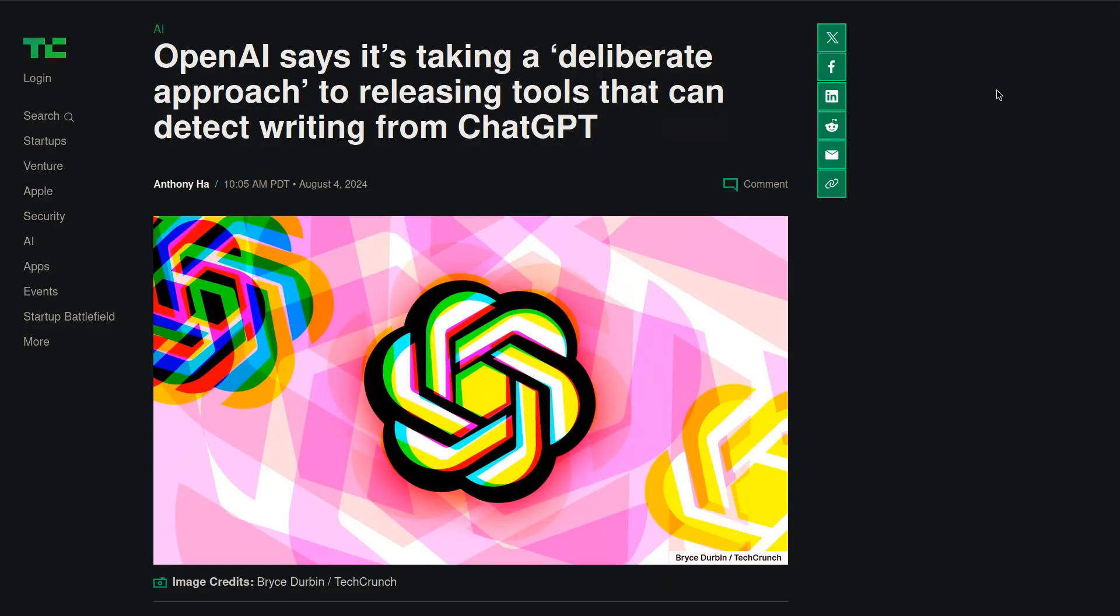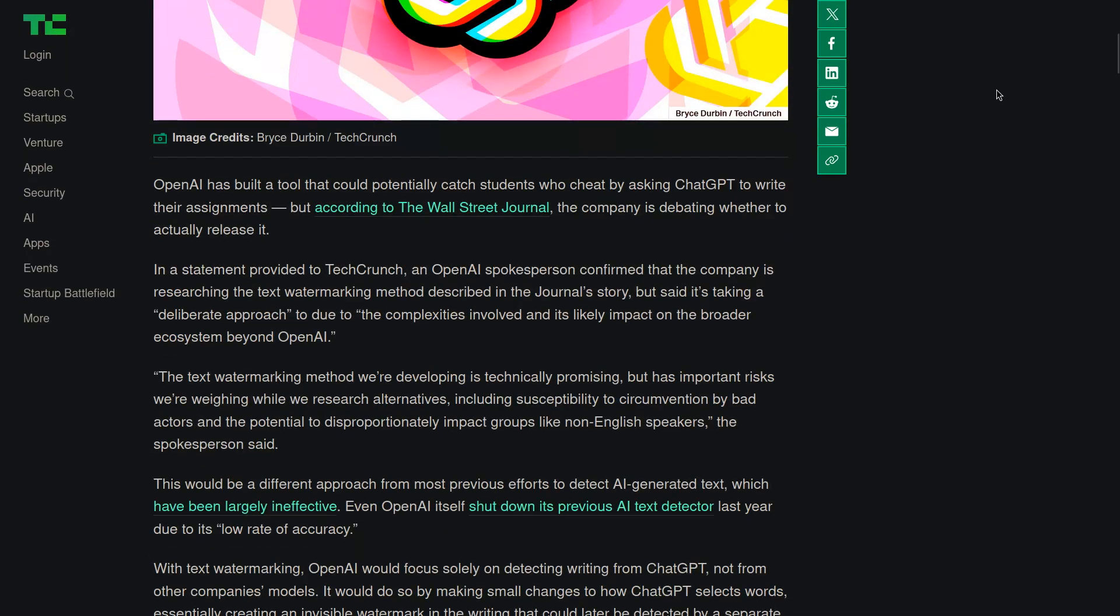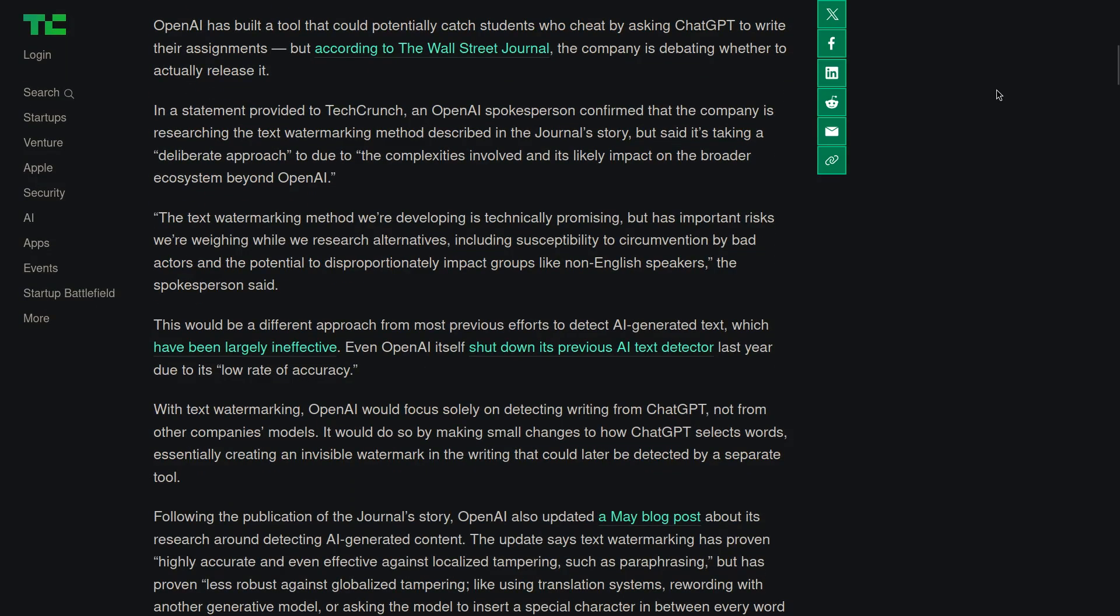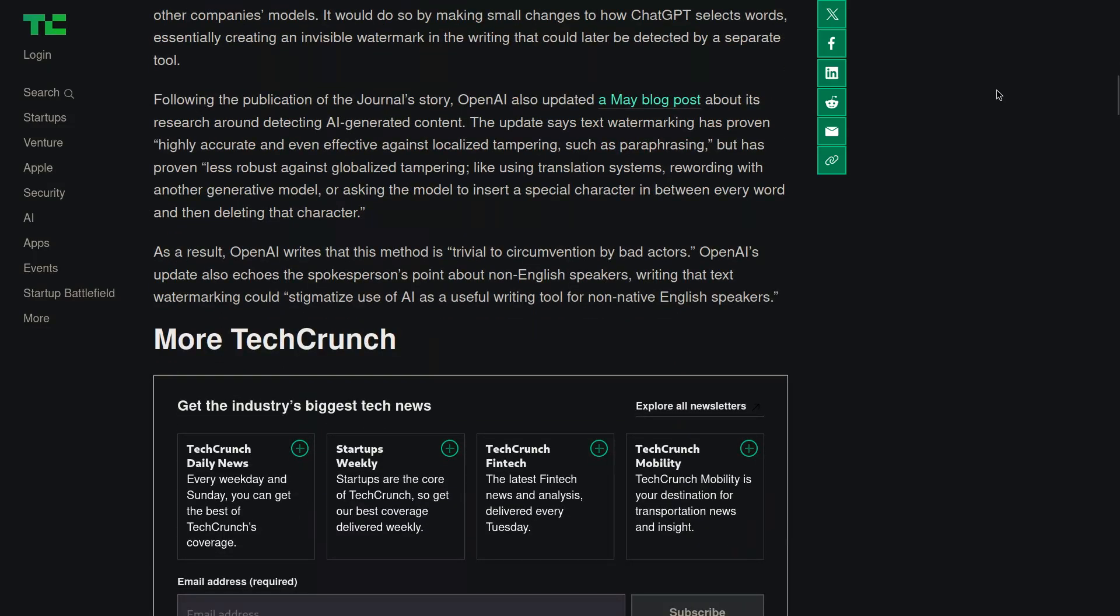To combat people using ChatGPT for doing their work, OpenAI says it is working on tools that can detect writing from ChatGPT. They considered watermarking the output but they say that it may lead to the possibility of circumvention. Moreover, they have previously shut down an AI text detector for its low rate of accuracy.